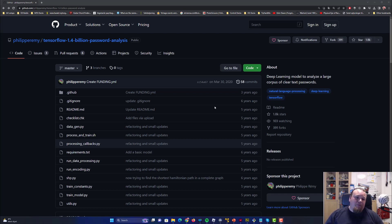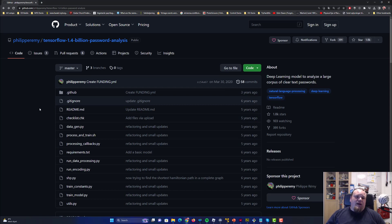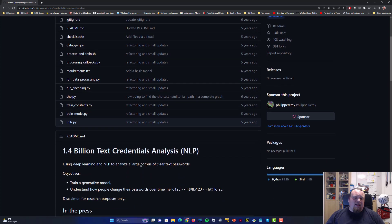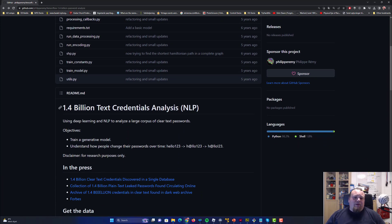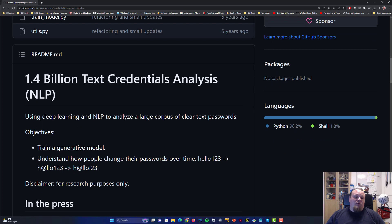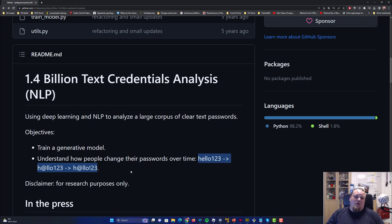I found this project that is actually doing a machine learning credential analysis of this breach, using different kinds of model training in Python. It gives you a better understanding of how people's passwords change, and having this vast amount of credentials really just focuses on the general idea of password behavior.